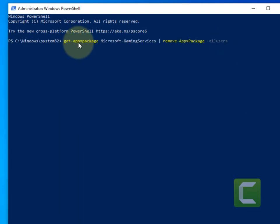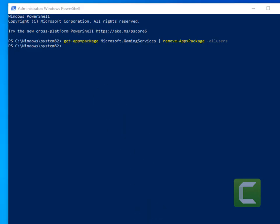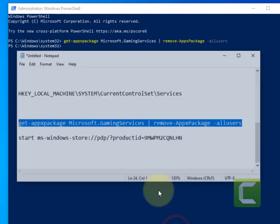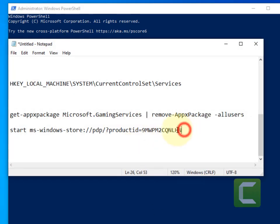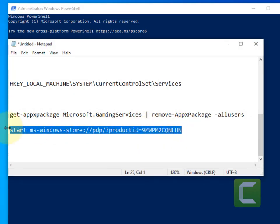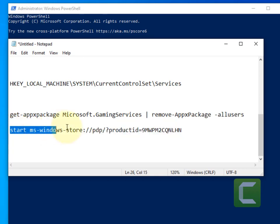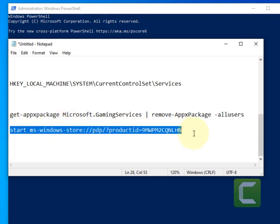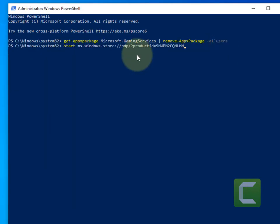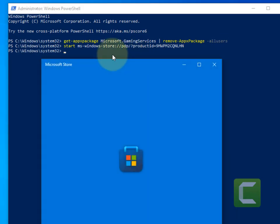Now the second code will be this code. I've also given this in the description of this video. Just copy this and paste, hit Enter, and the Microsoft Store will open. Now try again and your problem will be fixed.